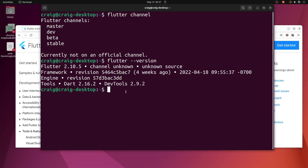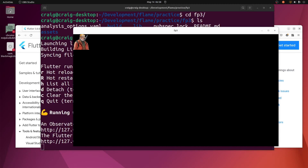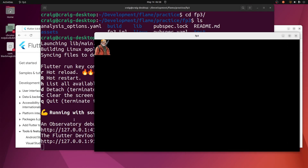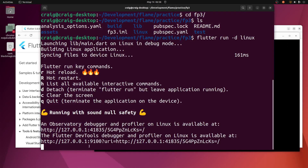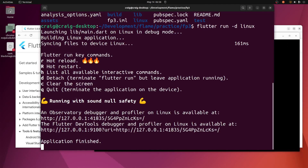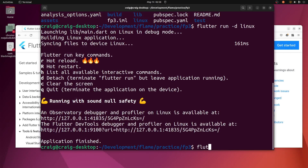It's using Dart 2.16, so it's the previous version of Flutter. Flame does work — this is a Flame desktop application. I'm going to stop it and switch my Flutter channel over to the stable channel.